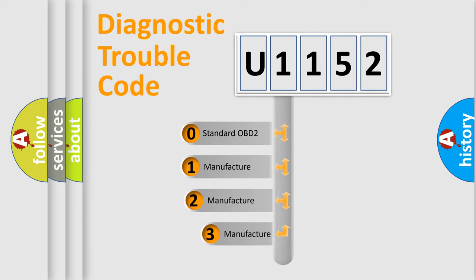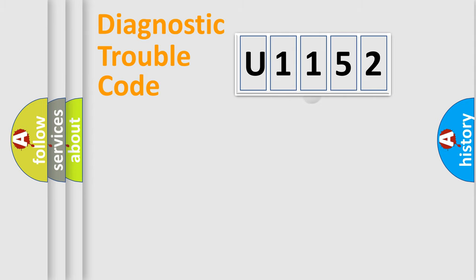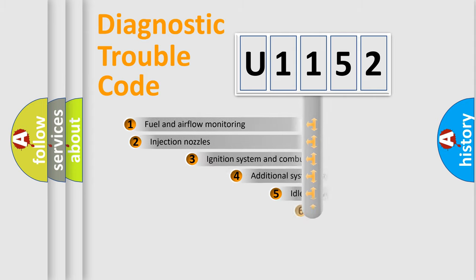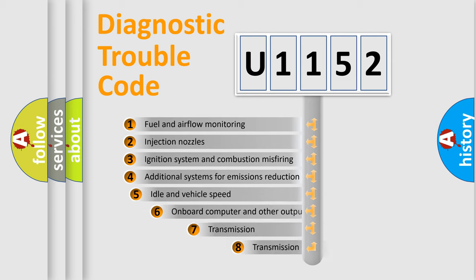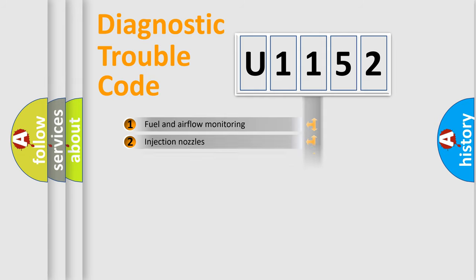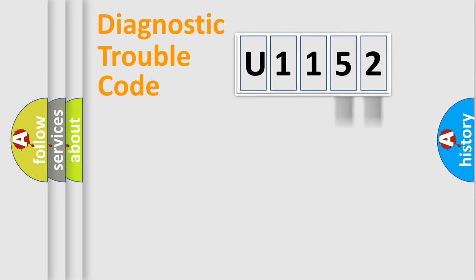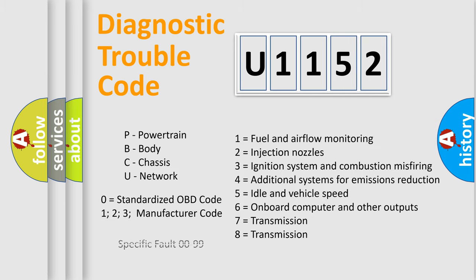If the second character is expressed as zero, it is a standardized error. In the case of numbers 1, 2, or 3, it is a more specific expression of the car-specific error. The third character specifies a subset of errors. The distribution shown is valid only for the standardized DTC code. Only the last two characters define the specific fault of the group. Let's not forget that such a division is valid only if the second character code is expressed by the number zero.